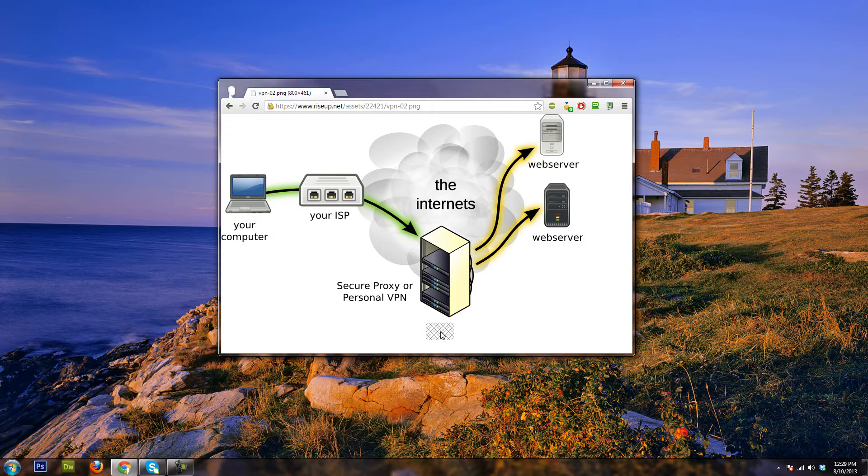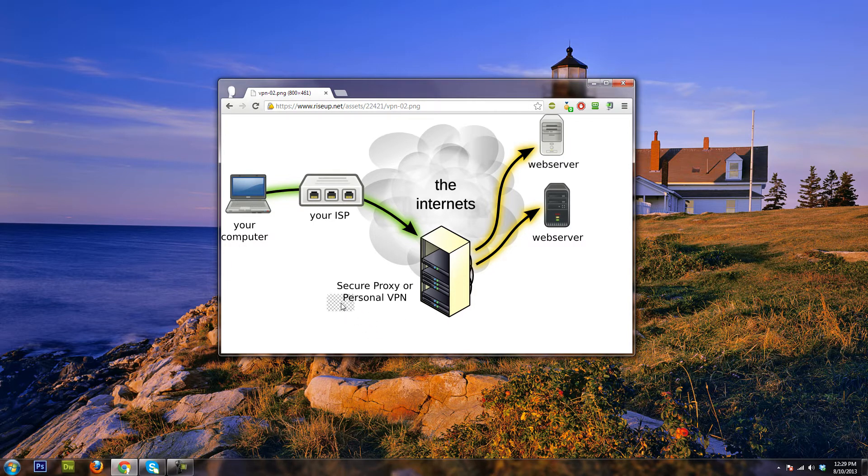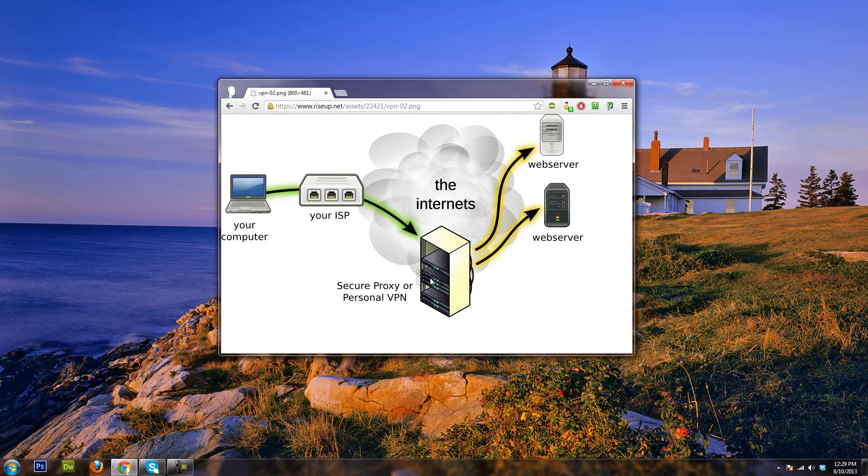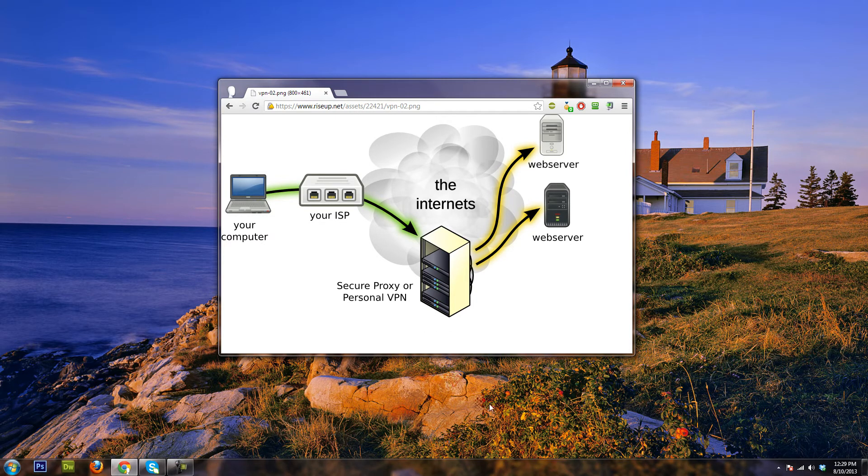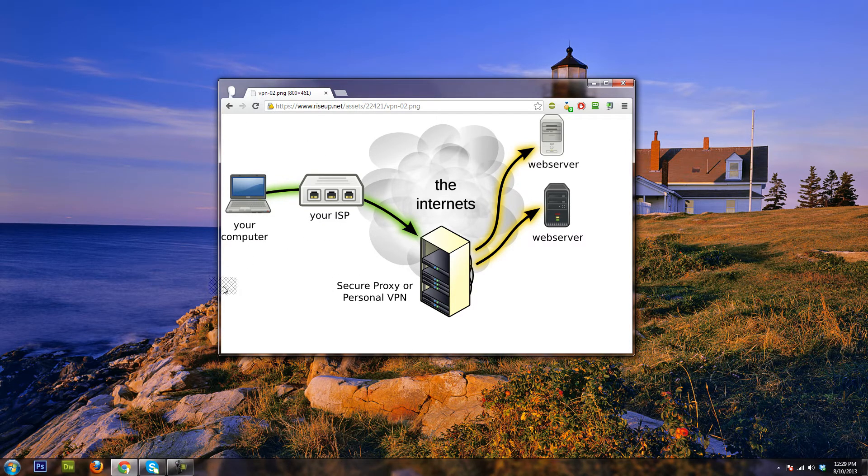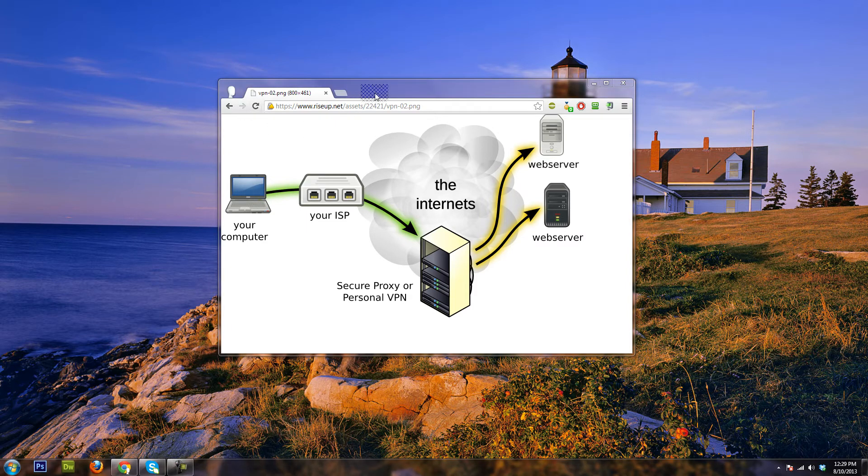And this is all helpful because when you connect to this VPN, it's a little bit different than a proxy, because a proxy provides protection for your web browser.